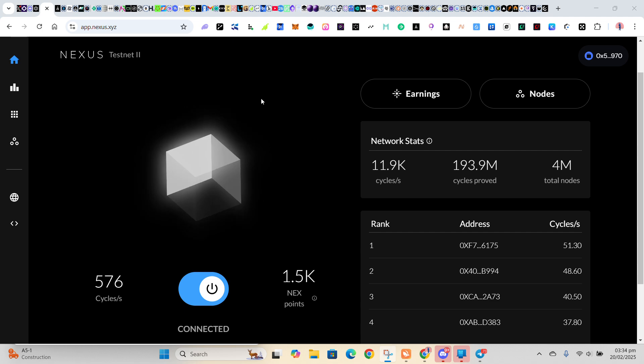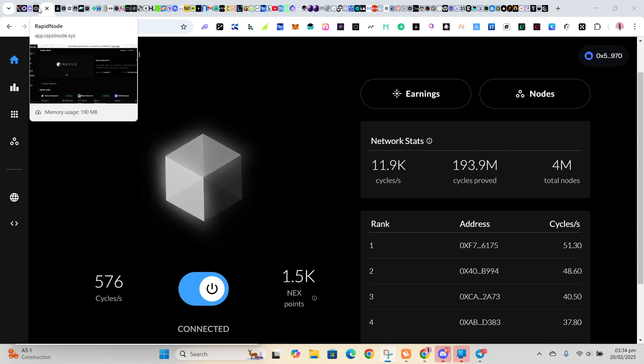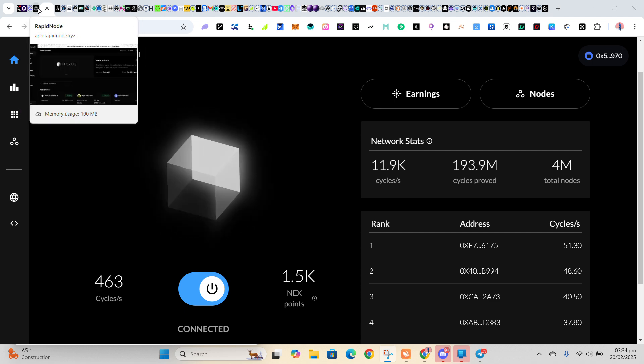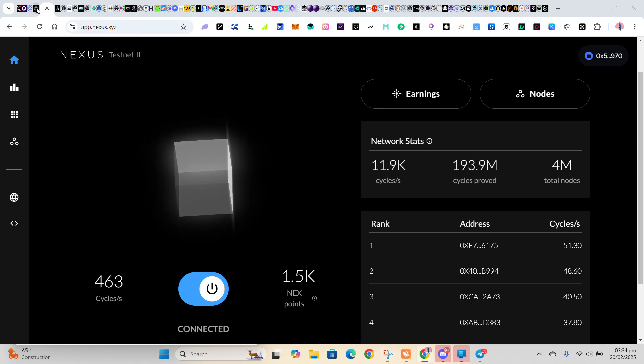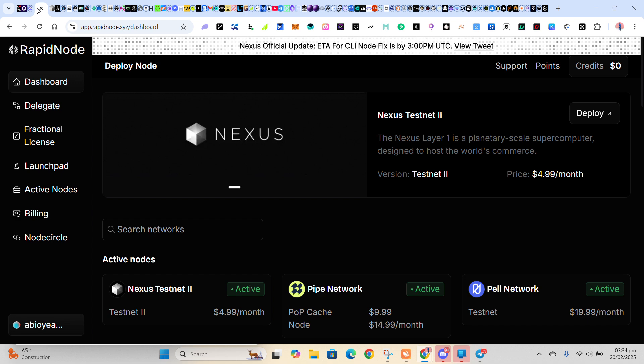So this is it. I'll drop the link so you open the link. We are running it on RapidNode this time around, not Meteor that we used last year.